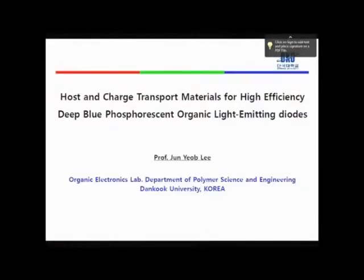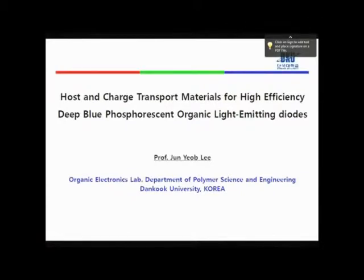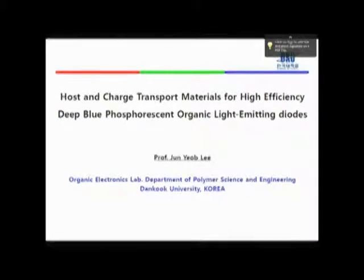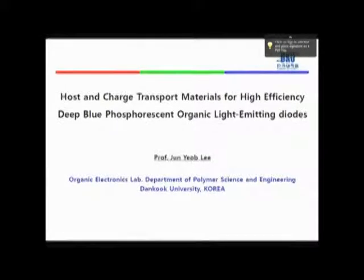It's my pleasure to announce the last speaker of today's session: Professor Jun-Yom Lee. He will speak to us about host and charge carrier transport materials for high-efficiency deep-blue phosphorescent organic light-emitting diodes. Thank you, Chairman, for the kind introduction. I'm Jun-Yom Lee from Dongkong University, Korea.